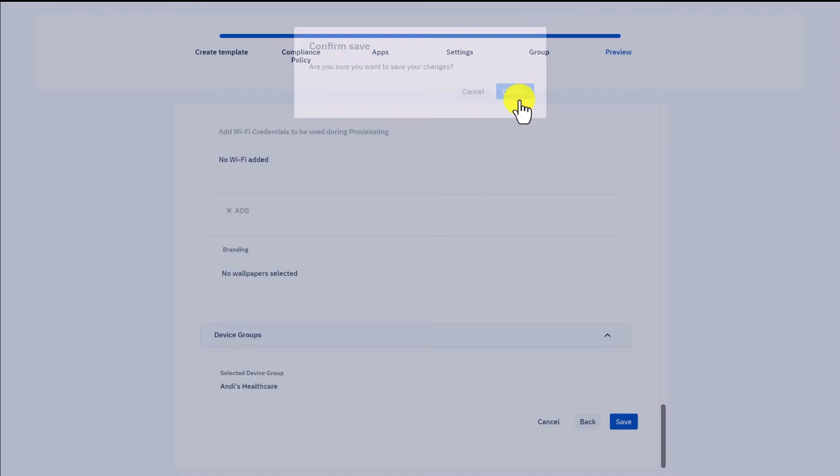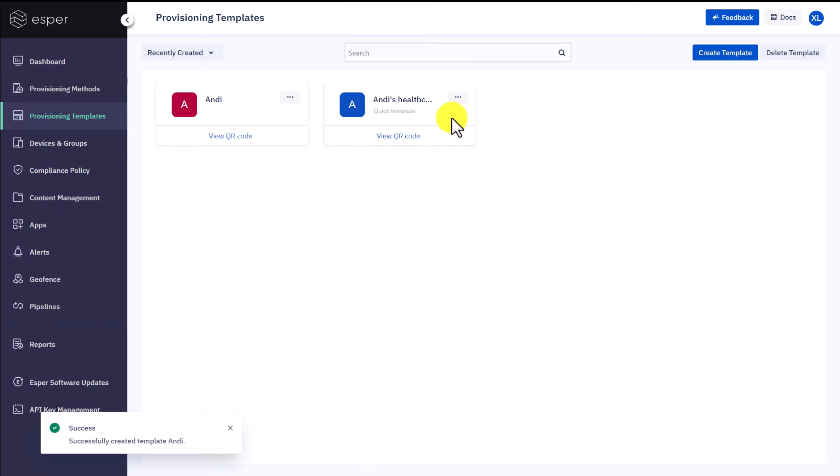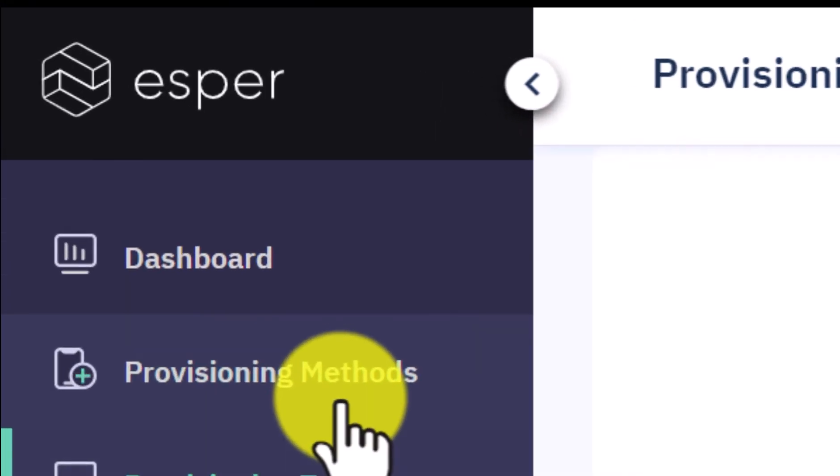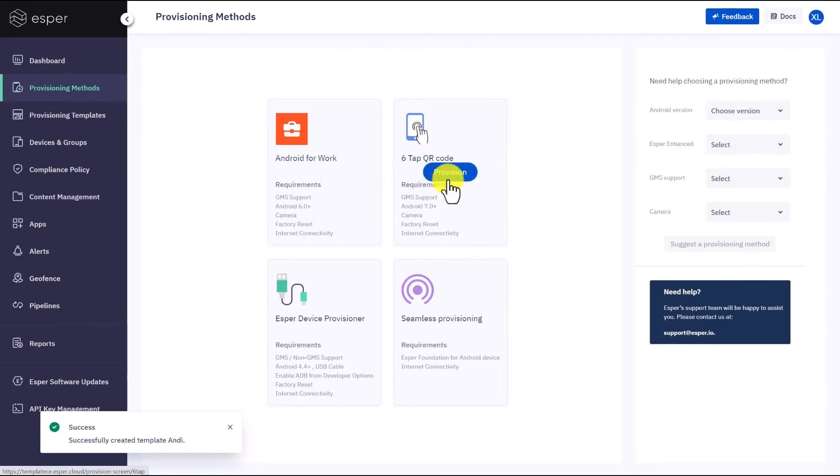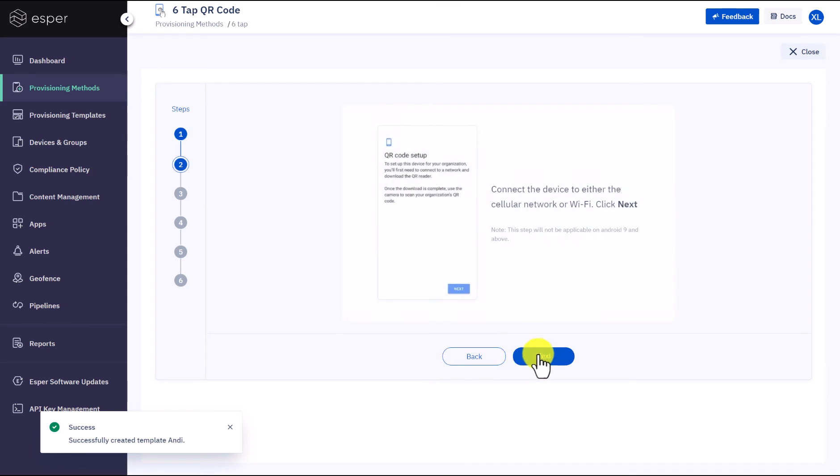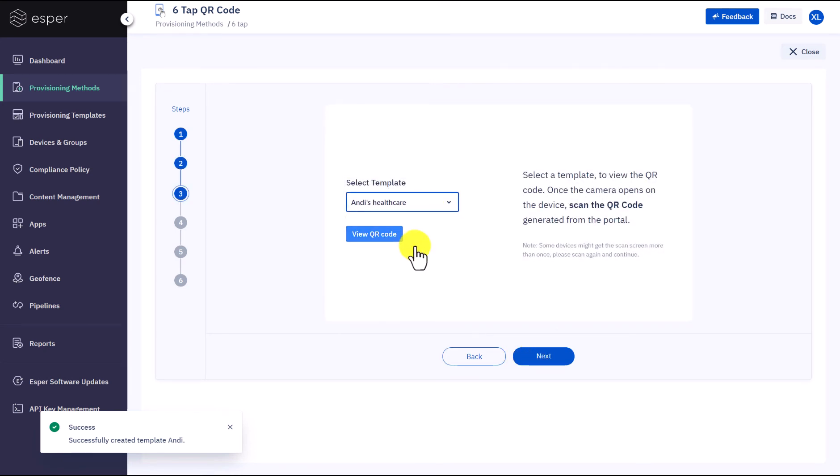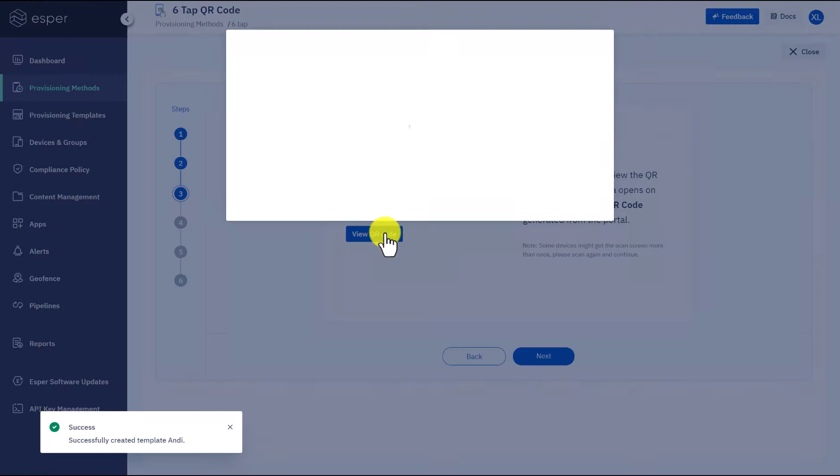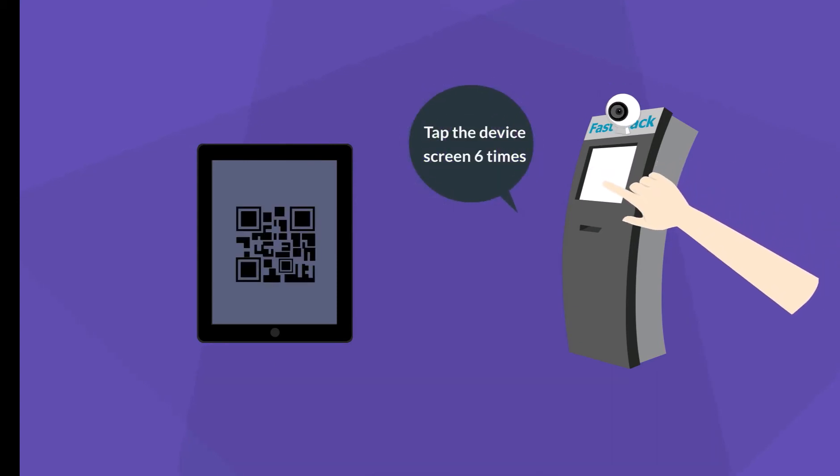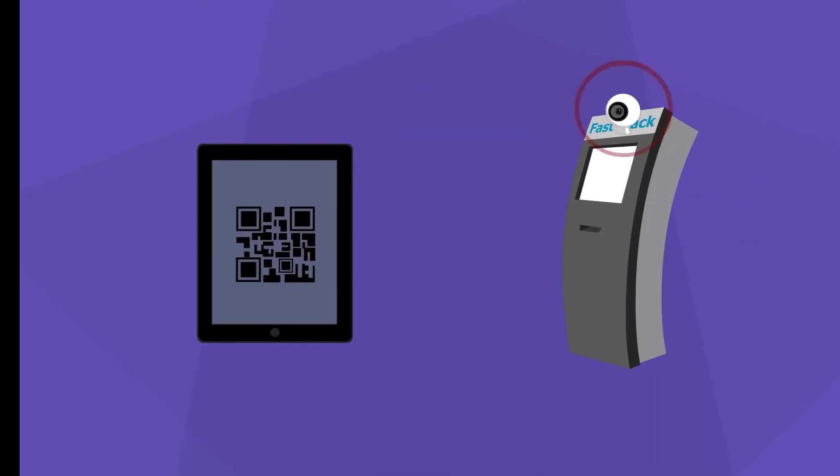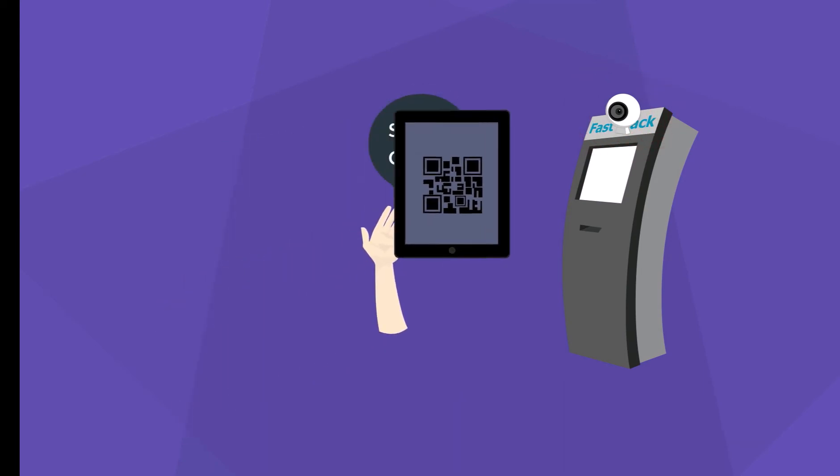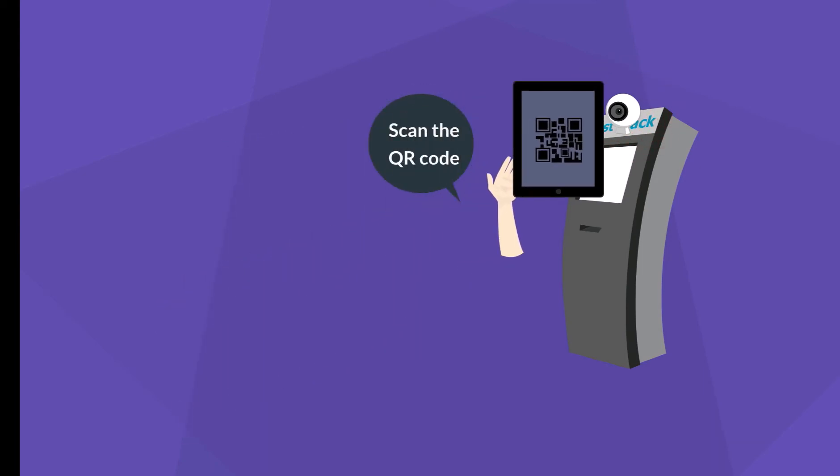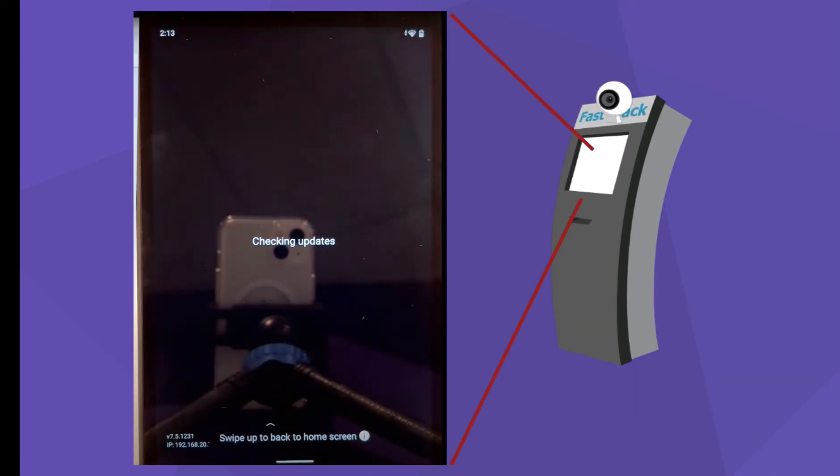Finally, it's time for provisioning the kiosk devices. Esper offers multiple provisioning methods under the provisioning methods section. Let's try Esper's six-tap QR code. Follow the step-by-step instruction, select the template you want to apply to your devices, then view QR code. As you can see, two screens here - the one on the left is showing the console page and the one on the right is showing your device. If you tap six times on your device, you will see the camera is activated, waiting for you to scan the QR code displayed on the console page. When done, give it 15 seconds to provision.